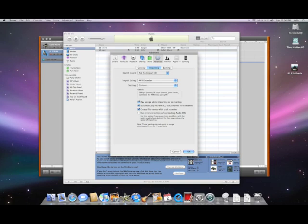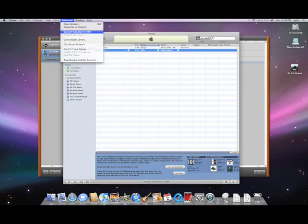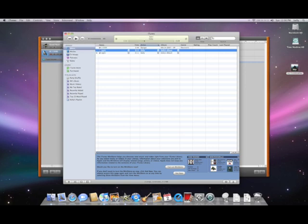When it looks like this, go ahead, click OK, and then go to the advanced menu at the top, convert selection to MP3 with all the preferences that we just set.